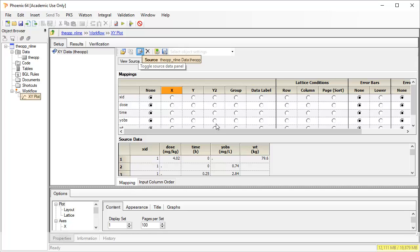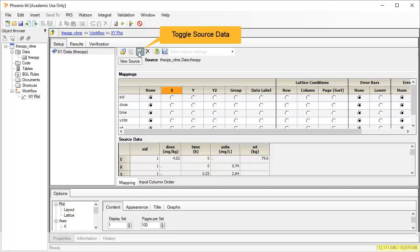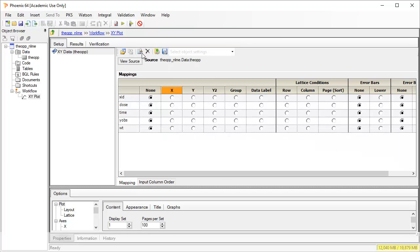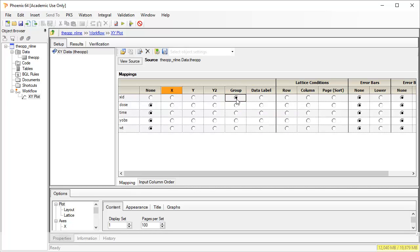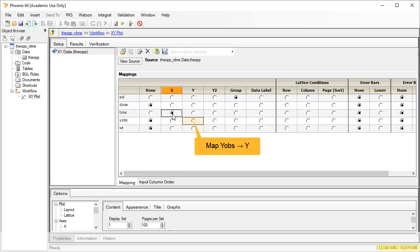The setup panel is at the heart of Phoenix's flexibility, since column names and datasets need not match the workflow object and can be updated at any time. Note also that we can toggle a view of the source data on and off. Mapping x-id as group makes it the profile identifier in the plot. Map the time column as x and the observed concentrations to y. Then click on the green arrow to execute.